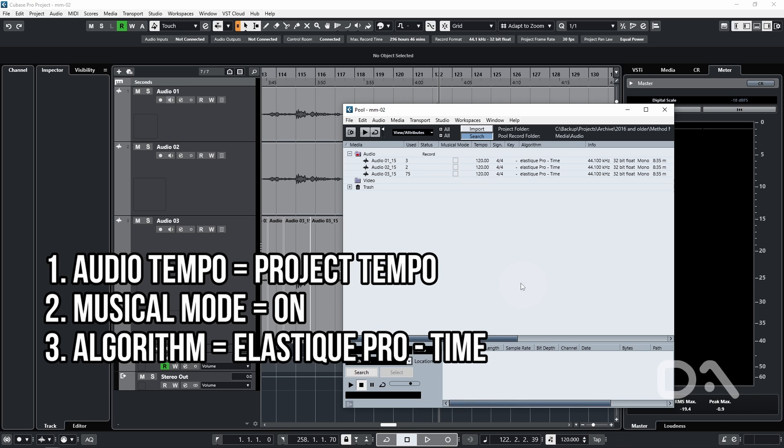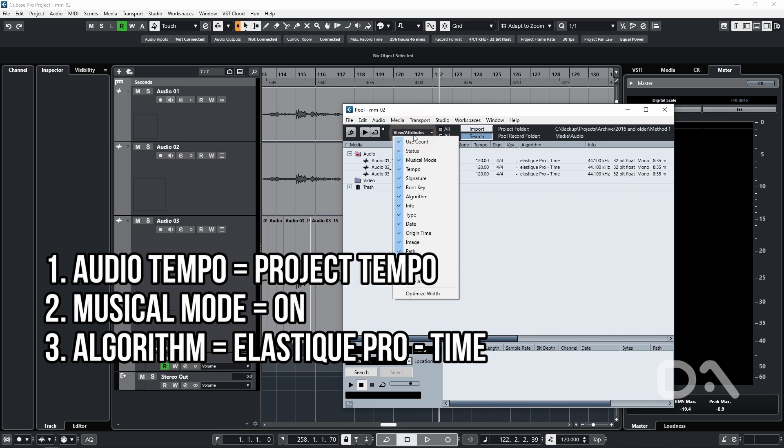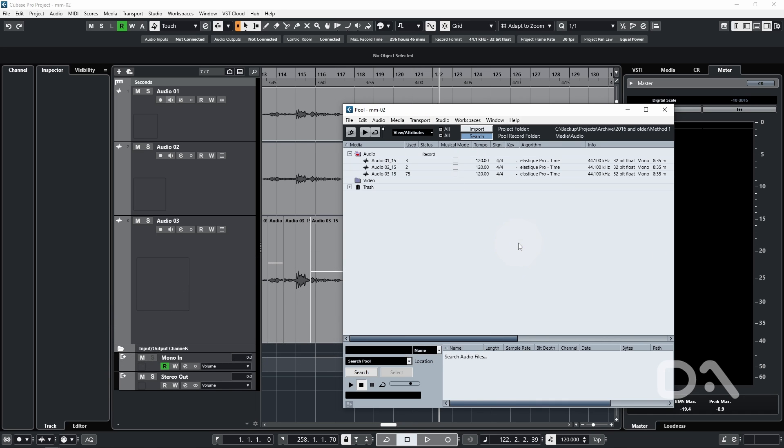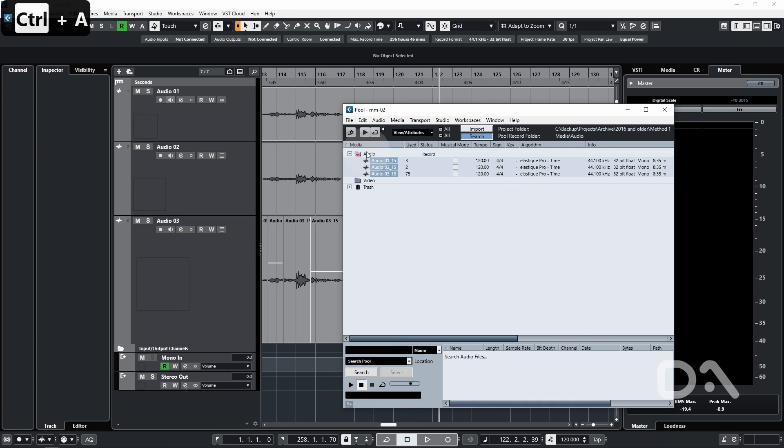We also want to make sure that the musical mode column is visible. You can go to view attributes and tick if it's not. And I would recommend the algorithm is set to elastic pro time, which is by default and the best algorithm for this task. Let's click on the audio folder, then press control or command and A to select all the recorded audio and click to enable musical mode.